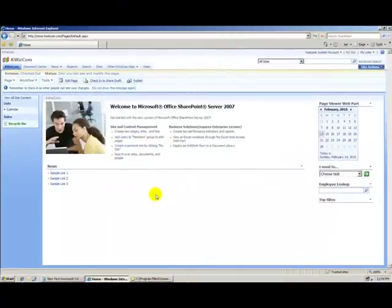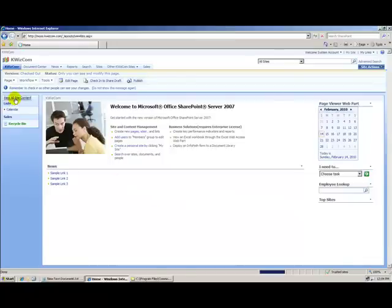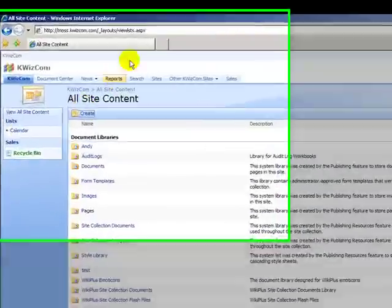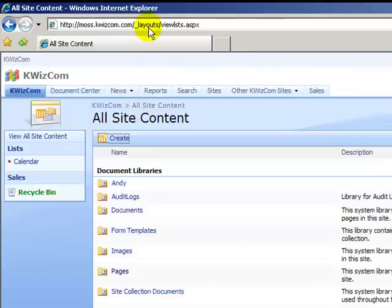Now, let's check out some more cool URL shortcuts. If we click on view all site content, you can see that a slash underscore layouts was added to the URL. Well, this layout is here for a reason.